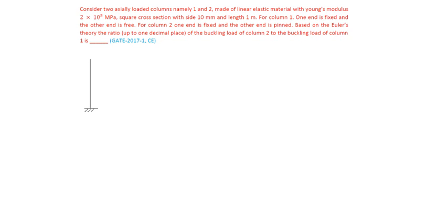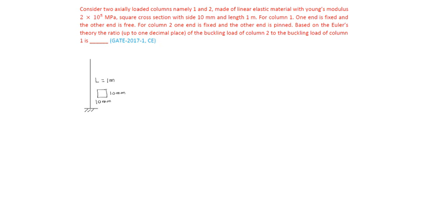Length is here 1 meter and cross section is square cross section, 10 mm by 10 mm. This is column 1.